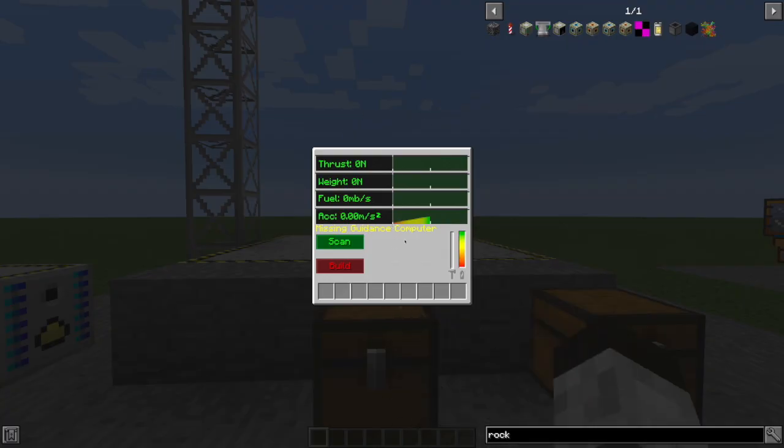Having built this thing, you can see the readout is showing me how much thrust my rocket produces. So how much pushing upward power does it have? What is its weight? So how much pulling downward force is there?